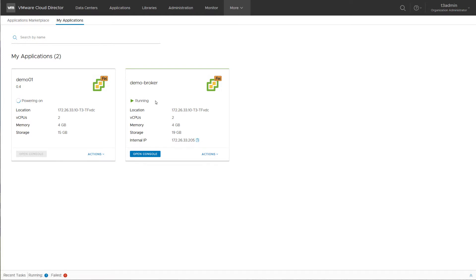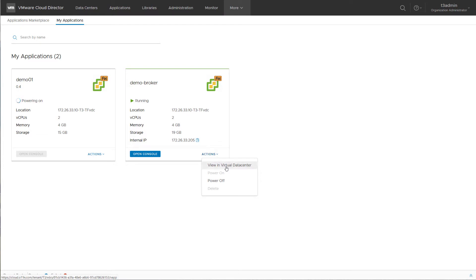You can see the status of the application, you can open the console to the application VM, or you can power cycle the VM or just open it in the regular tenant portal view.